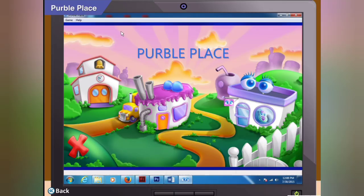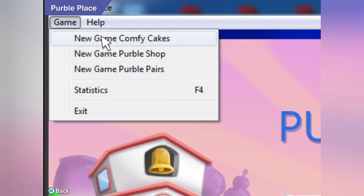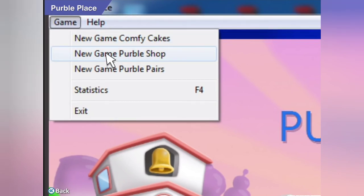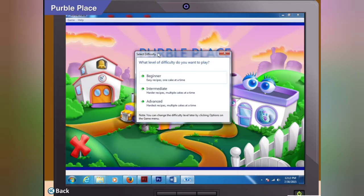First, click on the Game tab on the Menu bar. You will find three choices in the menu that opens: New Game Comfy Cakes, New Game Purple Shop, or New Game Purple Pears. Let's select New Game Comfy Cakes. Now, do you see this Select Difficulty dialogue box? Which level do you want to choose?